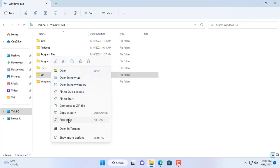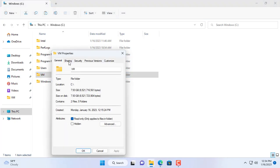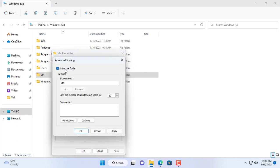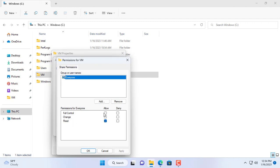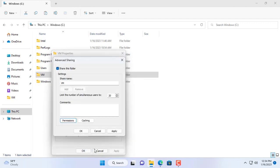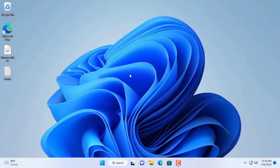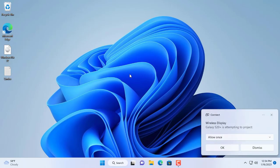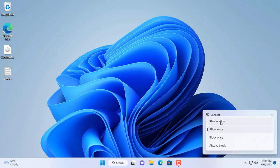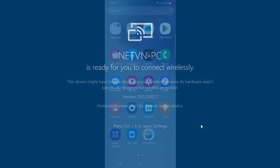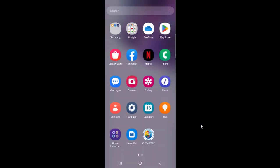To upload these files to my Android phone, I share the folder called VM. I set up folder sharing and allowed everyone to access this folder. The necessary files have been prepared and the folder called VM has been shared. Now I am going to set up to create a virtual machine on my Android phone. I will mirror the Android phone screen on the Windows computer.